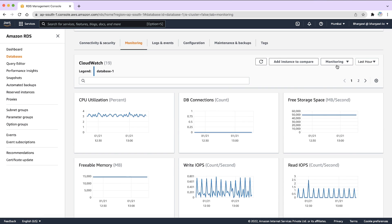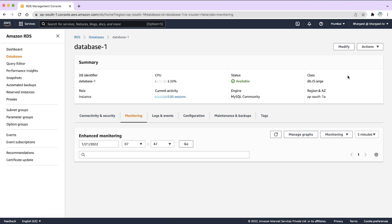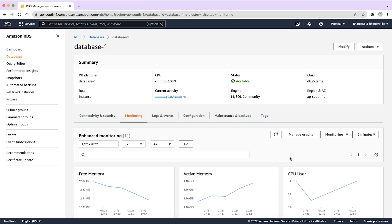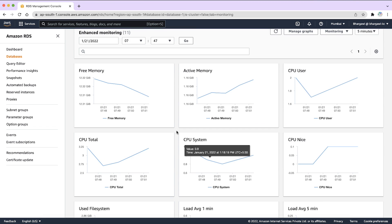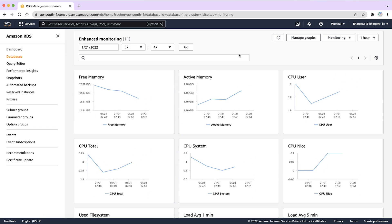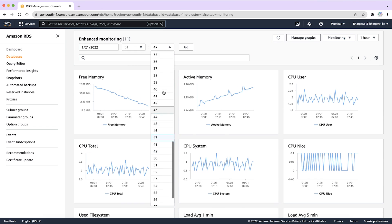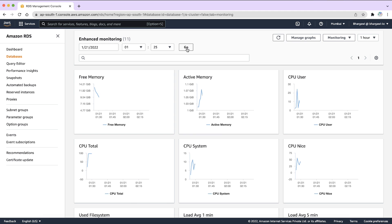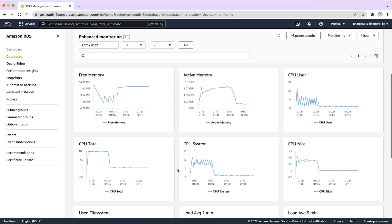You can also review the enhanced monitoring data associated with your DB instance for the timestamp that you are interested in. You can set the enhanced monitoring to collect data at intervals of 1, 5, 10, 15, 30, or 60 seconds. This allows you to collect data at a more granular level than with CloudWatch.